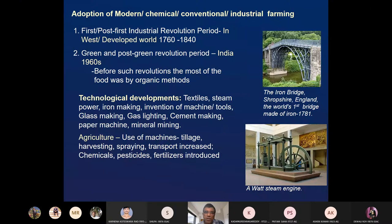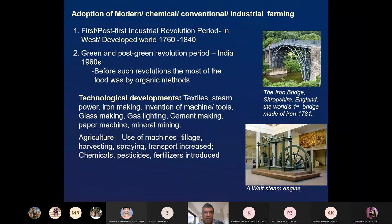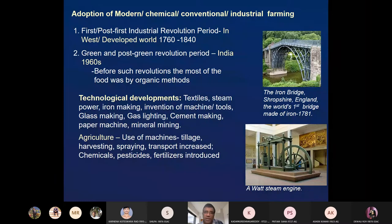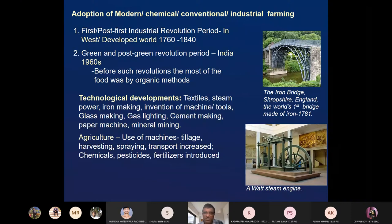But in Europe, before 1760 to 1840, it was all organic agriculture. During 1760 to 1840, they got the Industrial Revolution and a lot of technological developments happened. In India, after or during the Green Revolution, hybrid high-yielding varieties of wheat and rice were introduced, irrigation area increased, fertilizer consumption increased, and then pesticide use.